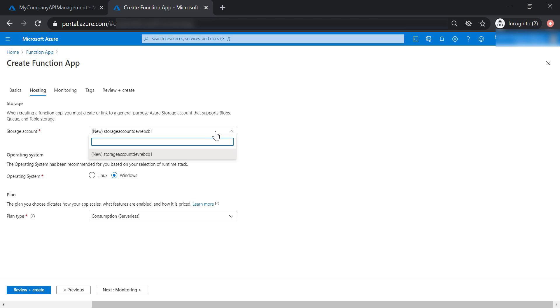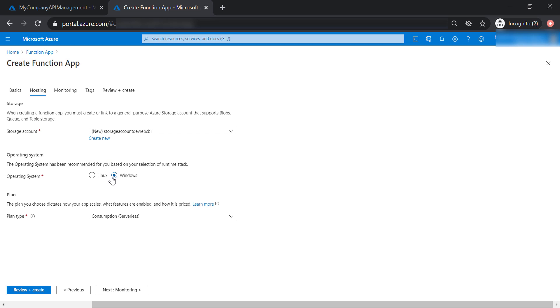It's going to create a new storage account for me because I don't have any storage account in my subscription yet. And let's select the Windows operating system and consumption plan.